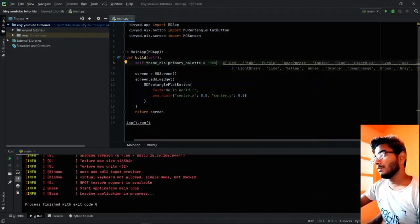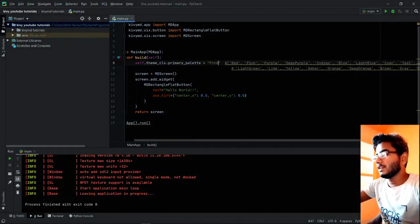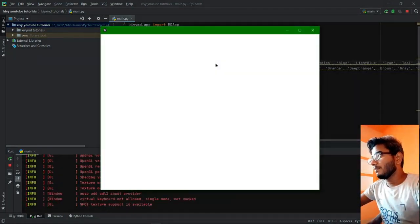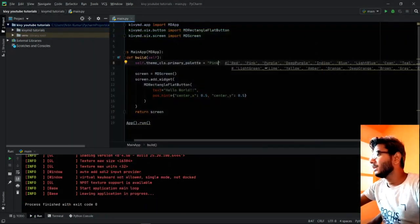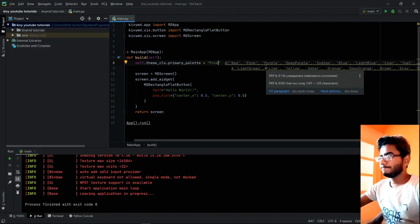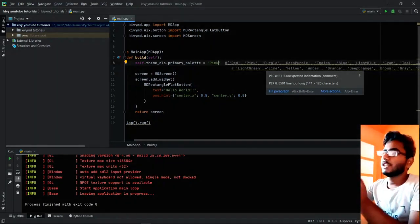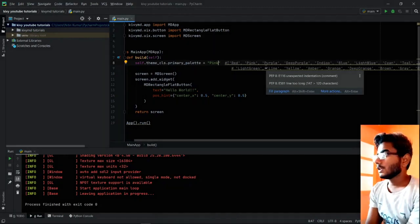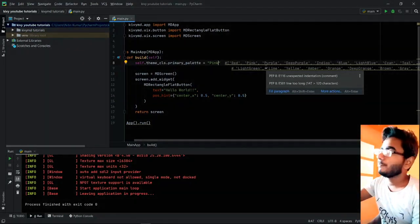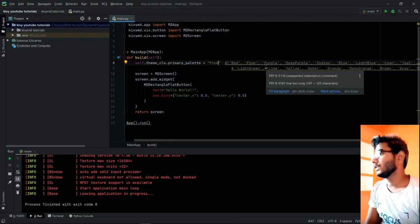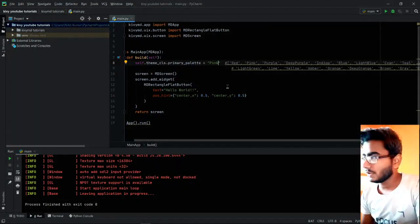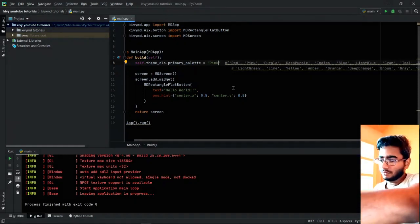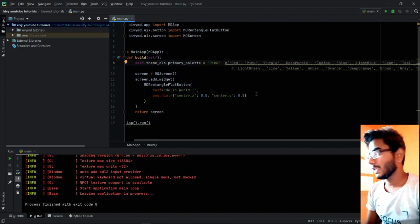We can provide it many other colors as well, like pink. Maybe pink, you can see. Maybe any color over here. This was the basic use of theme class primary palette and the basic application you can see. The shortest, I think. Well, I suppose it's done.